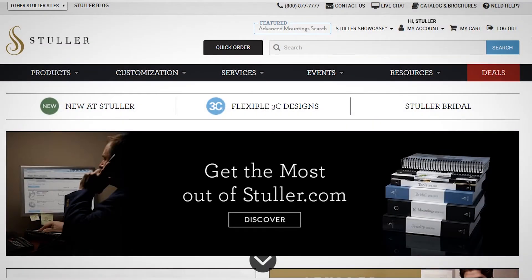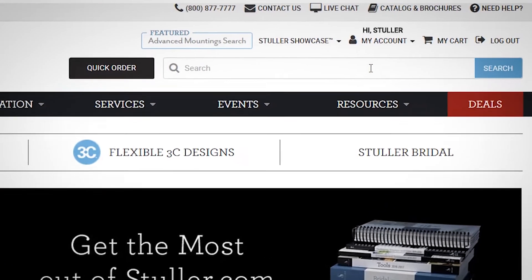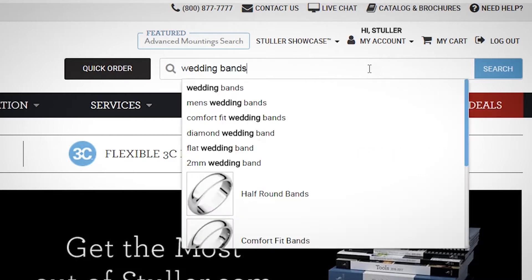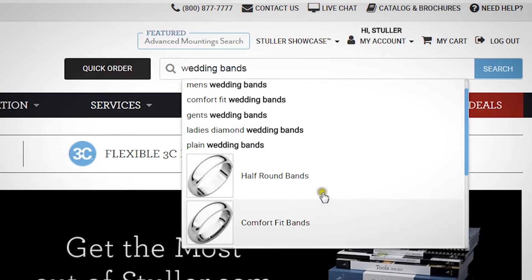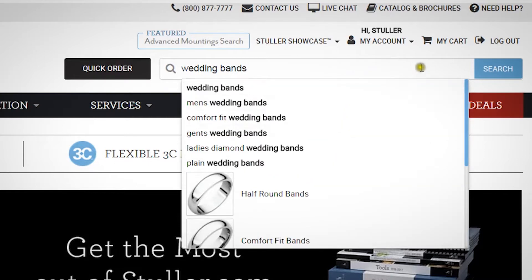In this video, we're going to show you how to make the most of Stuller.com's search functionality. In the header at the top of every page, you can enter a product name, a brief description, or an item number in the site search field. As you type, Stuller.com will display autocompleted searches and product suggestions.